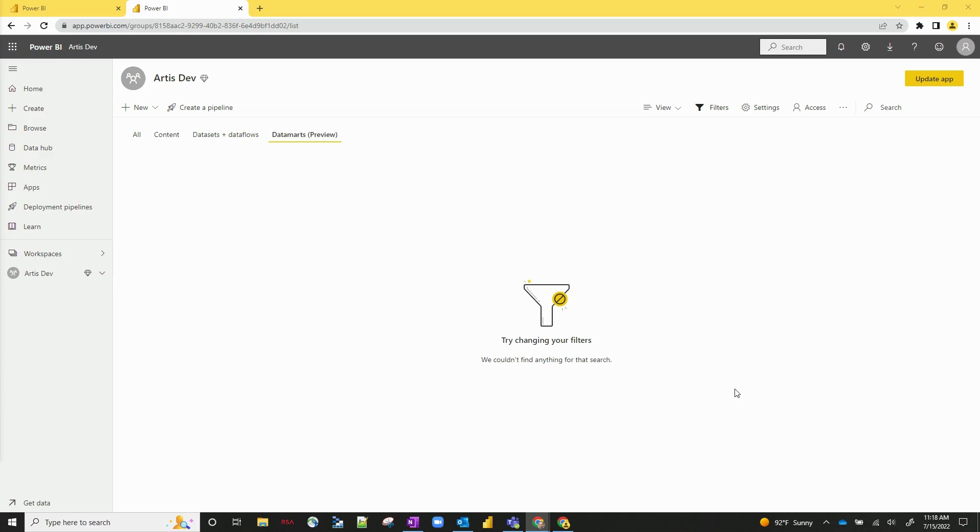Hello everyone and welcome back to the Artist Consulting YouTube channel. I'm Jared Farber. Today I'm going to take you through another demo, this one with a relatively new feature called Datamarts.